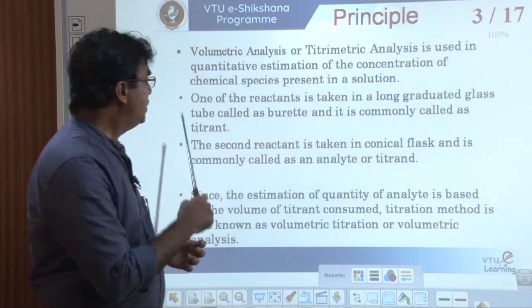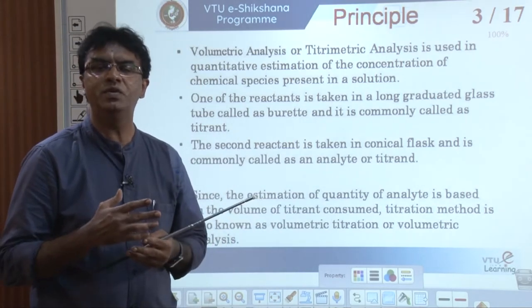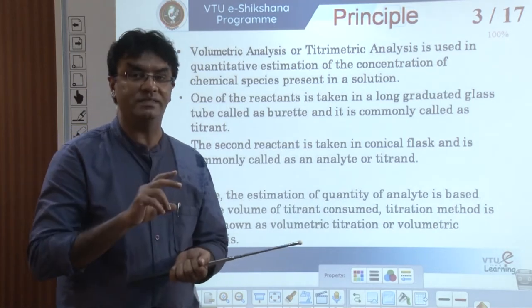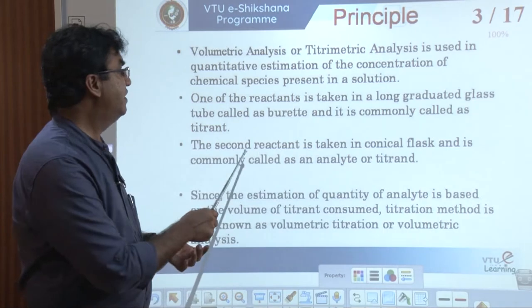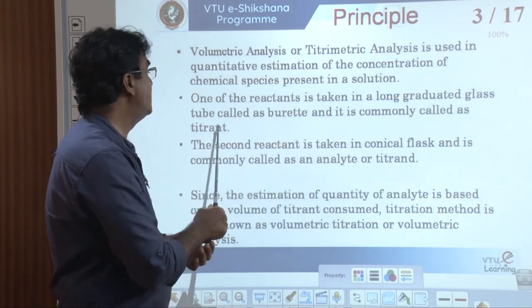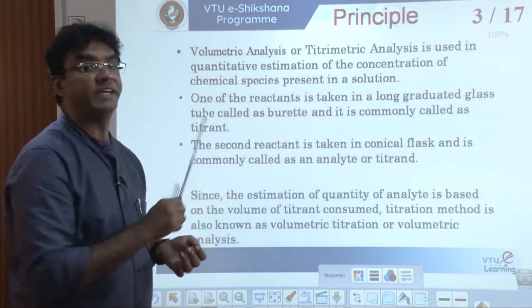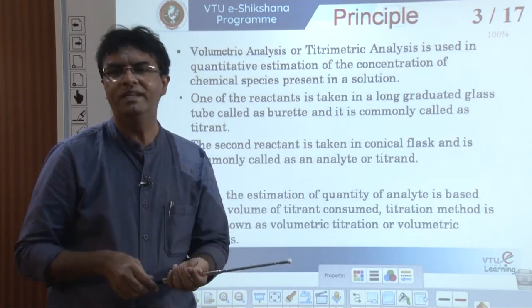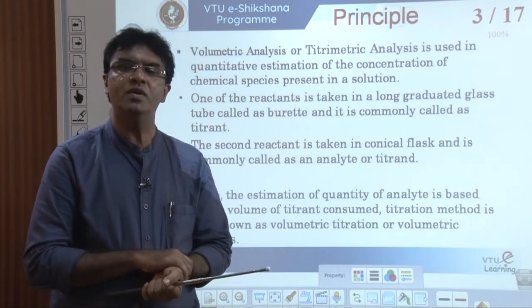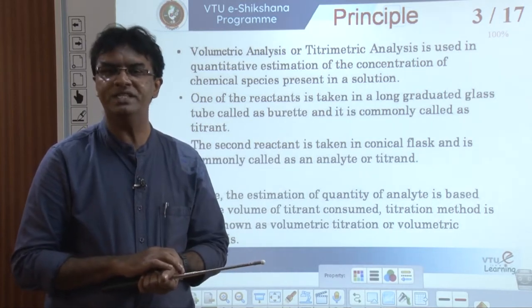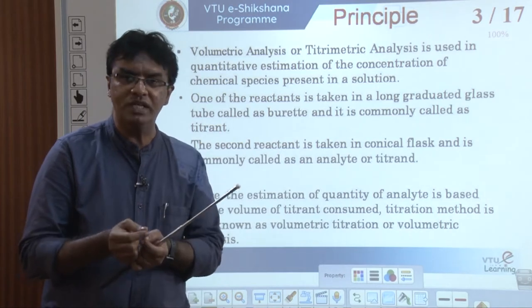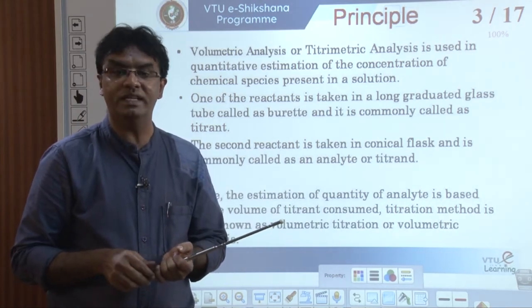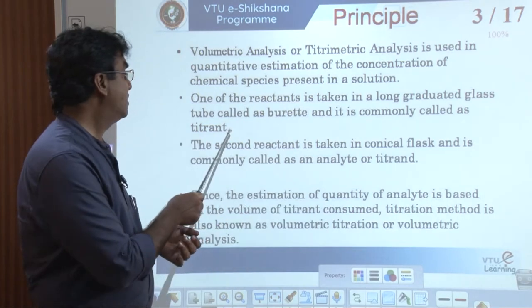During volumetric analysis, we carry out a chemical reaction between two different chemical solutions. One of the reactants is taken in a long graduated glass tube called a burette and is commonly called the titrant. It is nothing but the titration technique — one solution we take in the burette, another solution we take in the conical flask. The solution taken in the burette is generally called the titrant.